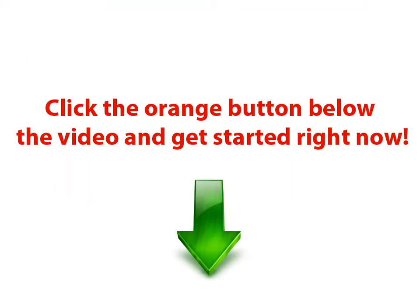Click the orange button below the video and get started right now.